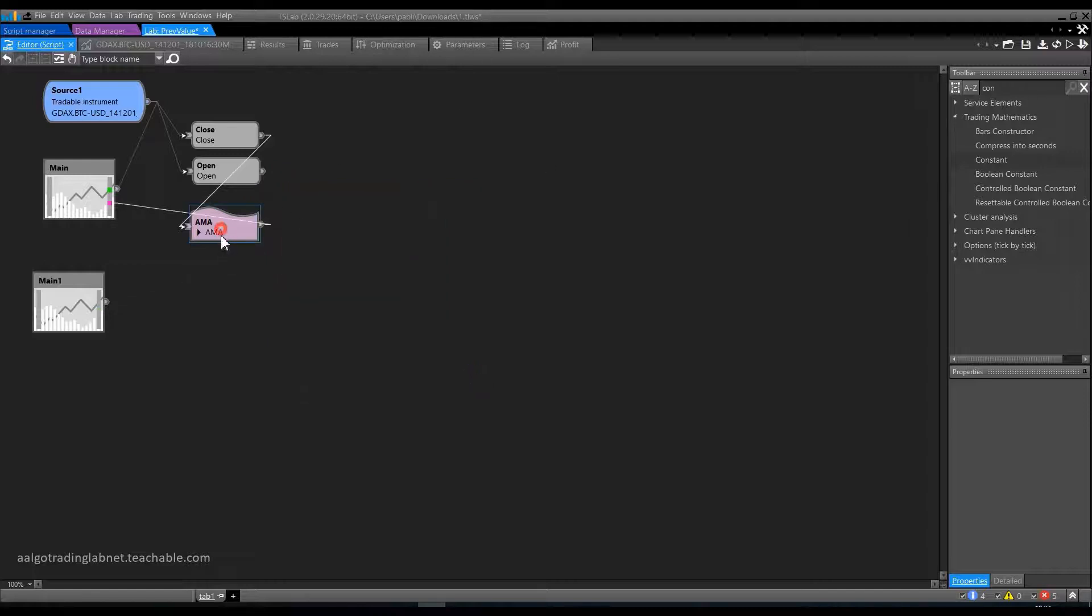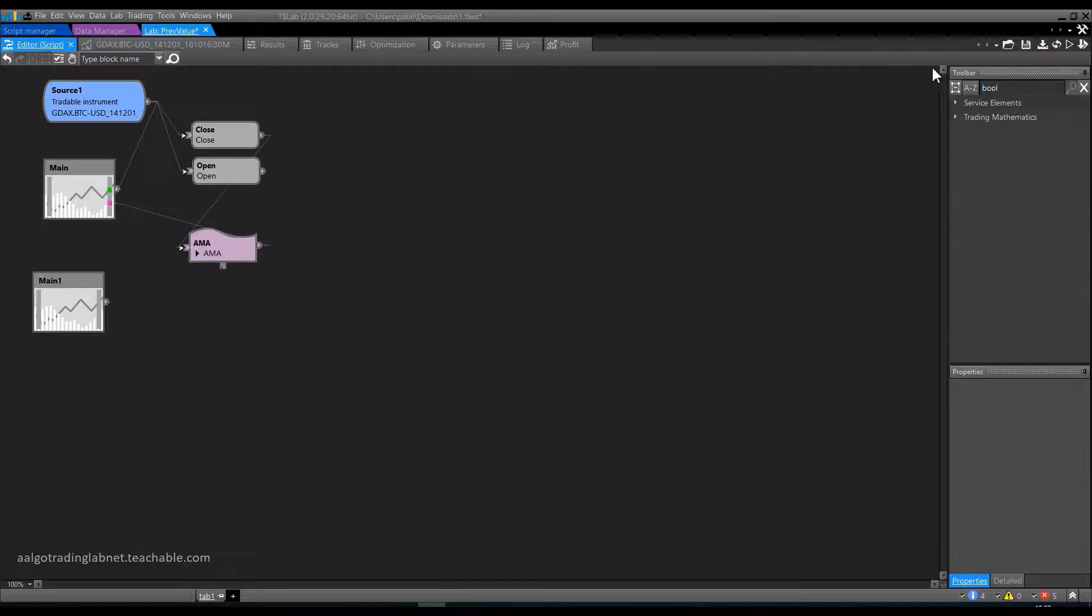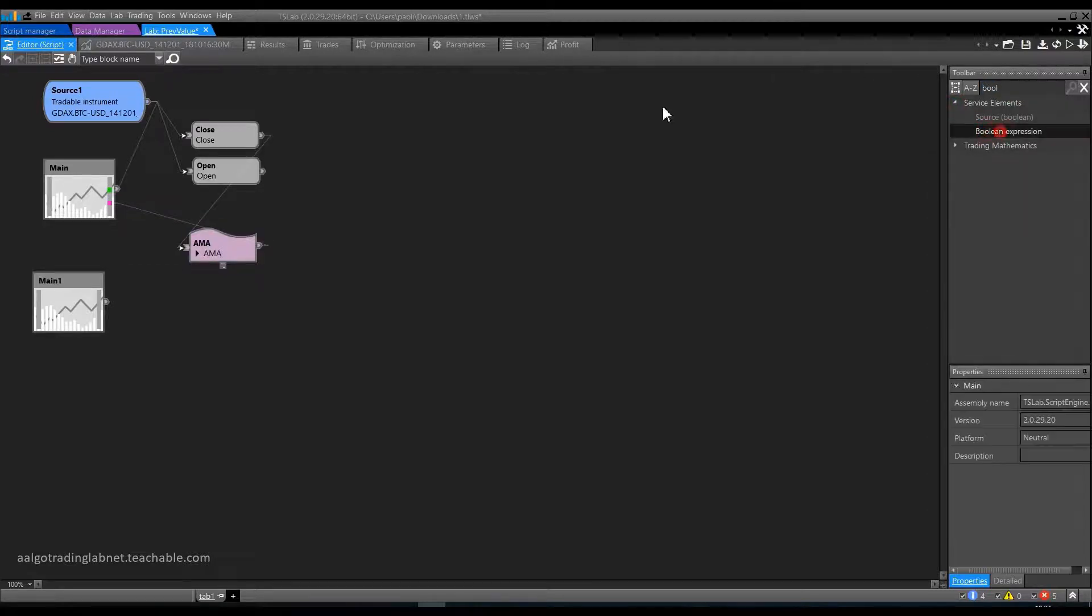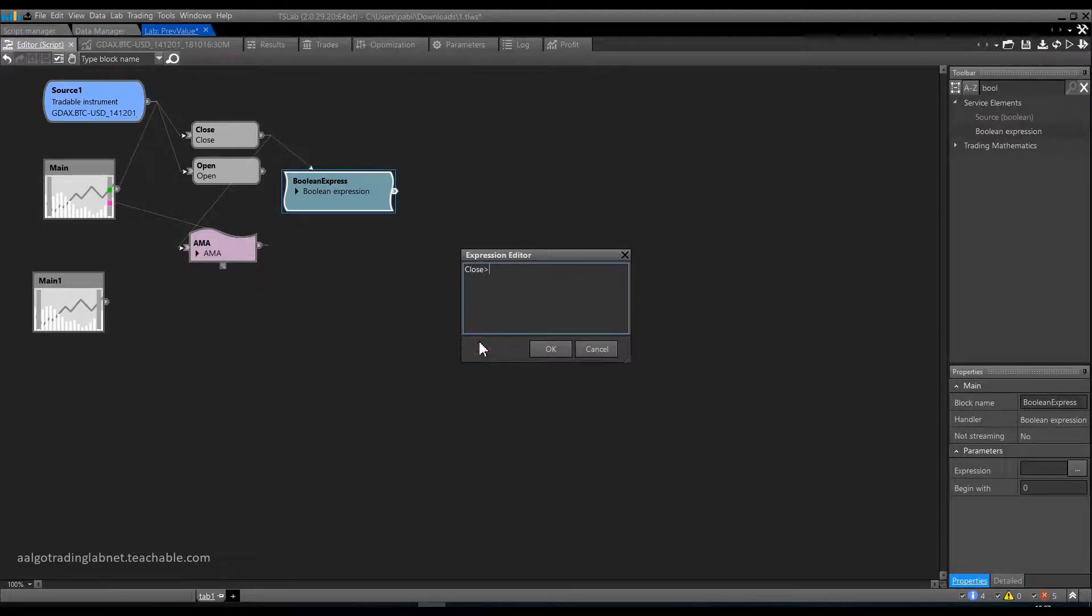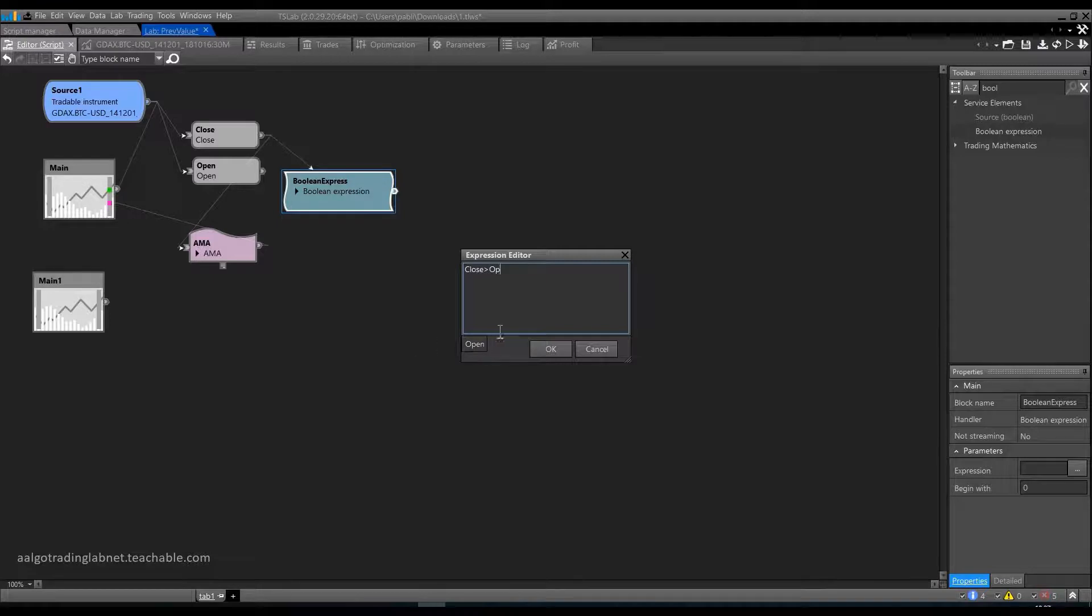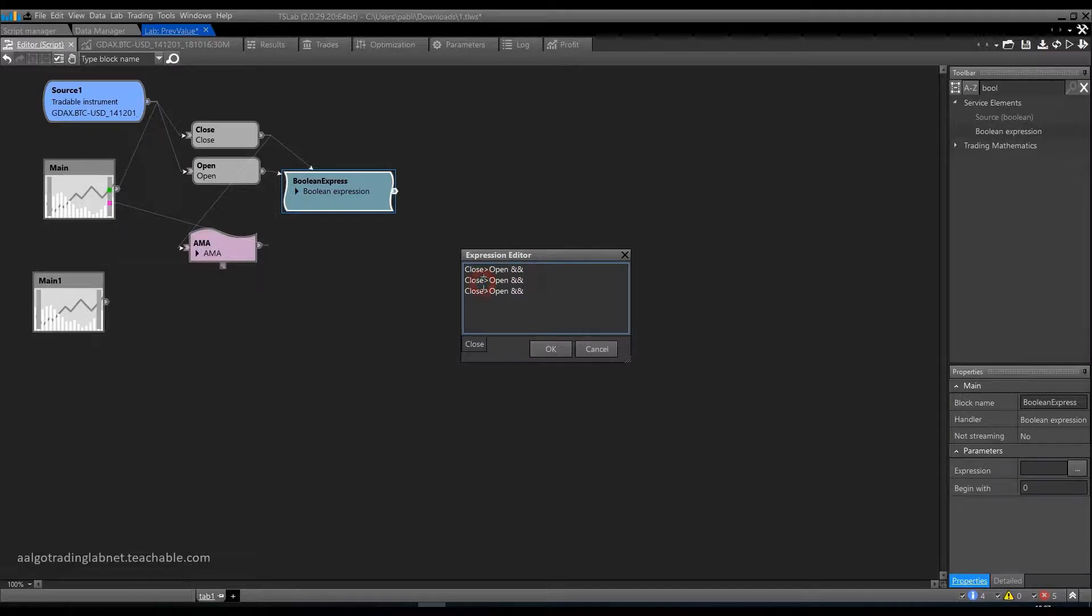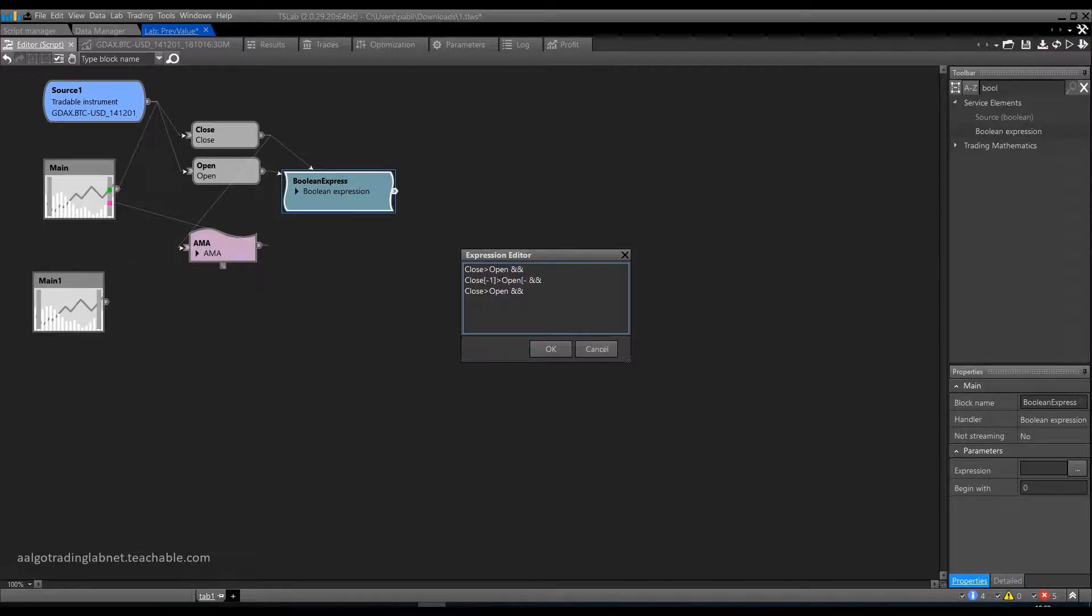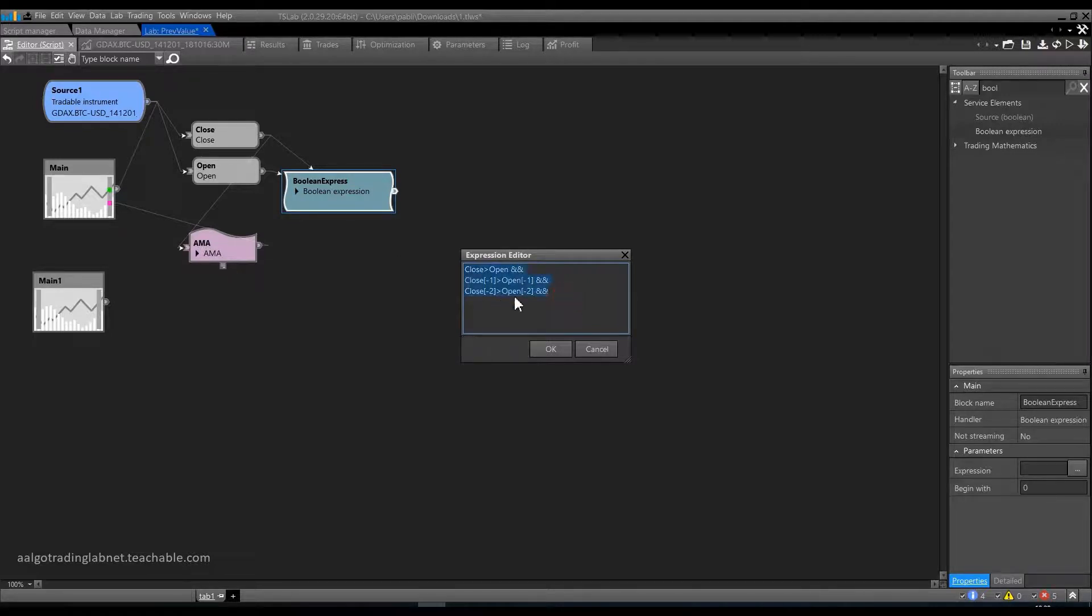So, first we will describe the setup in the Boolean expression. We have already defined the 3 bullish candles in a row. There are no problems here. Close is more than open. And I will copy this condition right away and just add the indexes. Here in square brackets should be minus 1 and minus 1. Here minus 2 and minus 2 respectively. We have described 3 bullish candles.